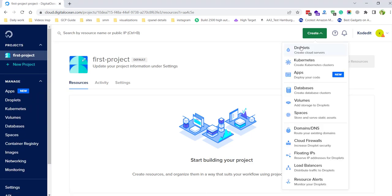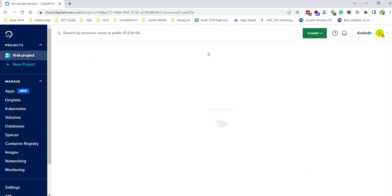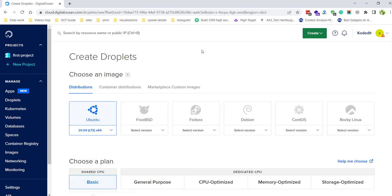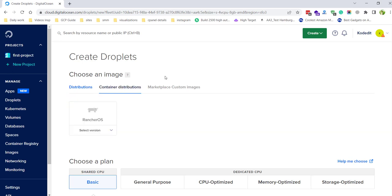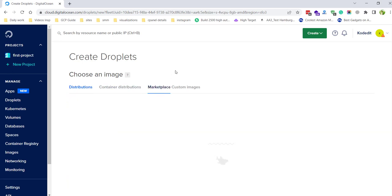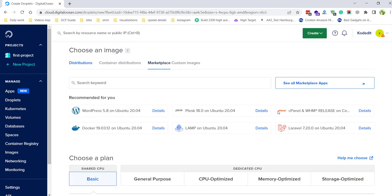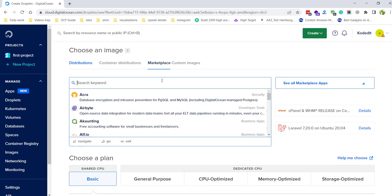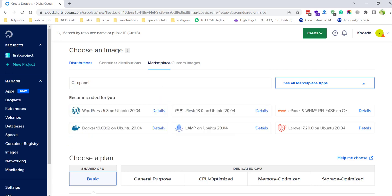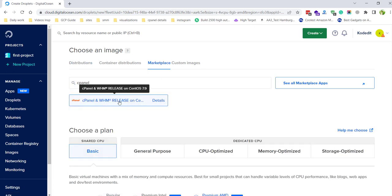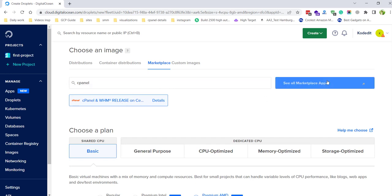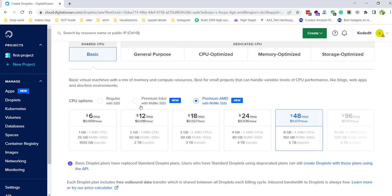Go to the Marketplace and you need to find cPanel and WHM here. If you cannot find it, you can simply search for it as well. Search 'cPanel and WHM' — this is the same thing. You need to select it.